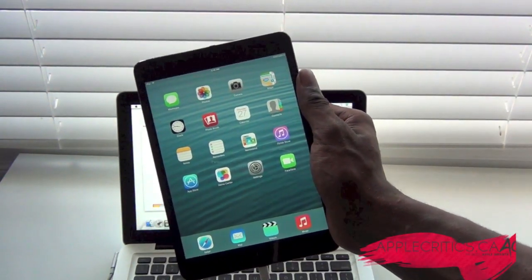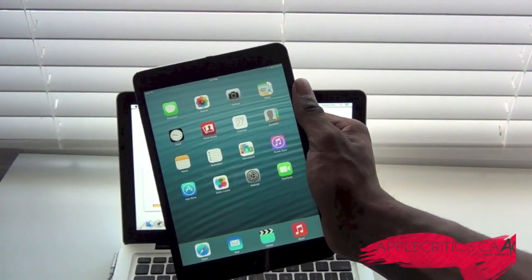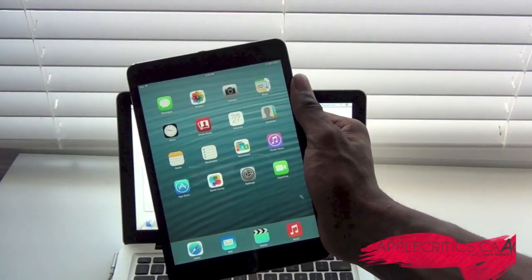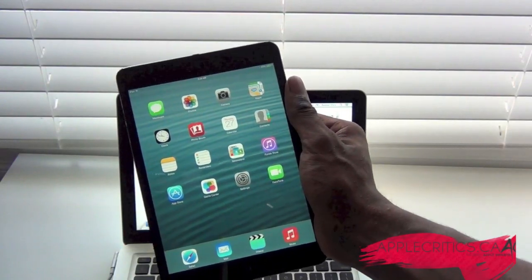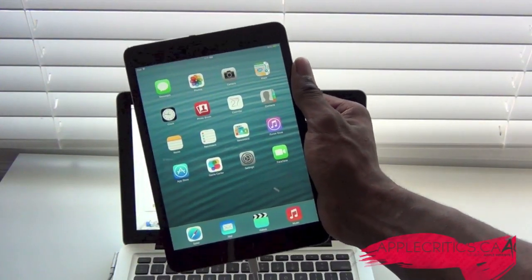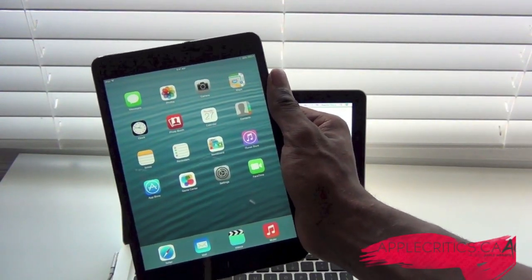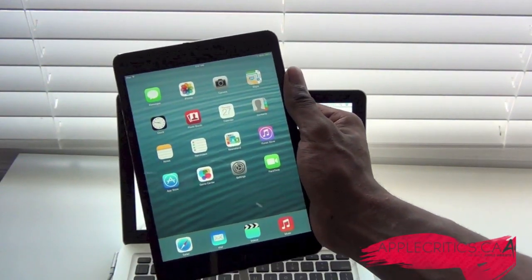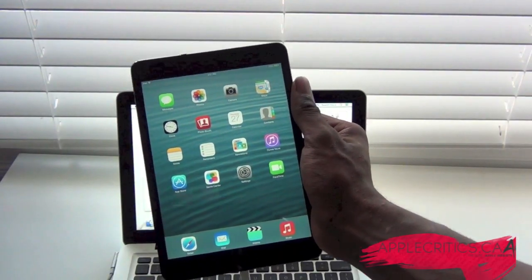Thanks for watching this video on how to update to iOS 7 on all devices running 6.1.3 or 6.1.4. Please be sure to subscribe and like this video. Follow me on Twitter at Twitter.com/AppleCritics, iMessage me at AppleCriticsYT@me.com if you have any questions or concerns on iOS 7, email me at AppleCritics@gmail.com, and check out my Facebook fan page at Facebook.com/AppleCritics. Also check out AppleCritics.ca for the latest Apple news, reviews, and more. Thanks for watching — I'll see you next time.